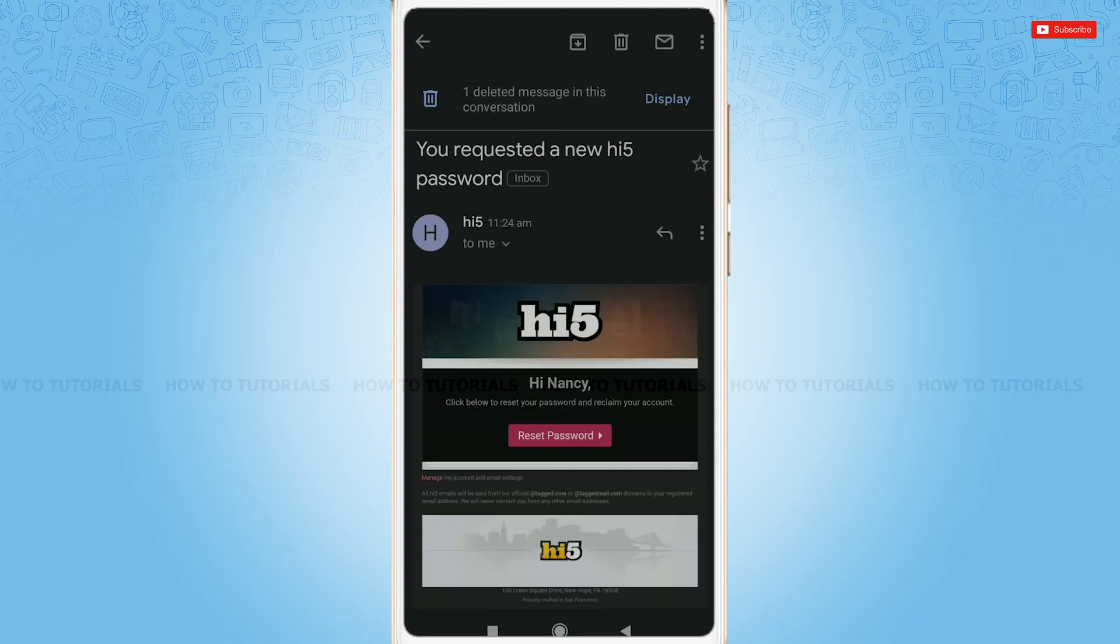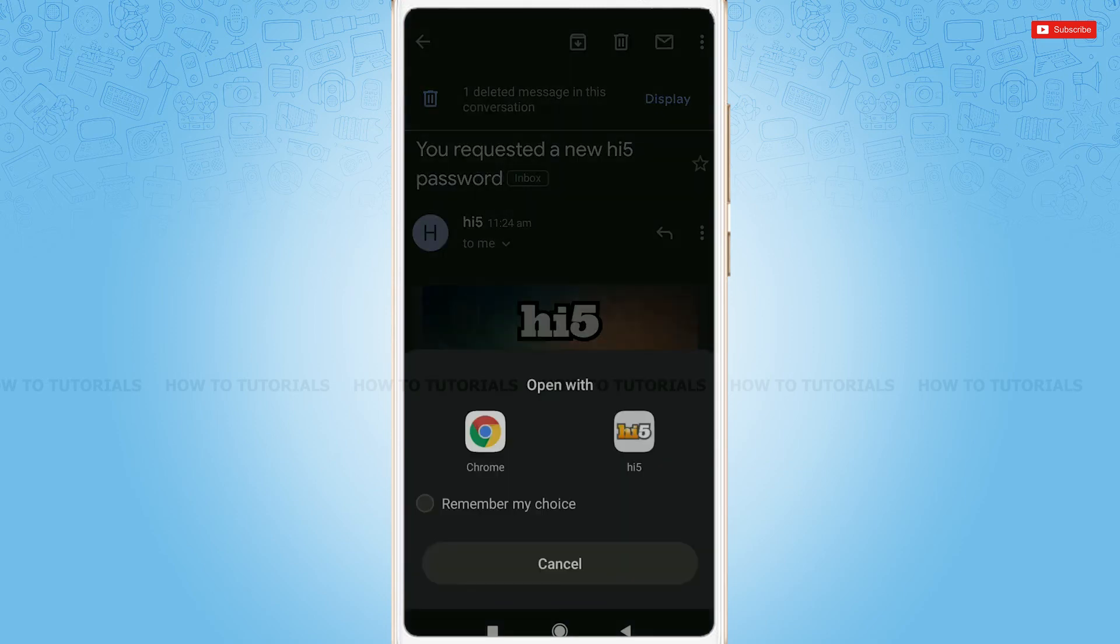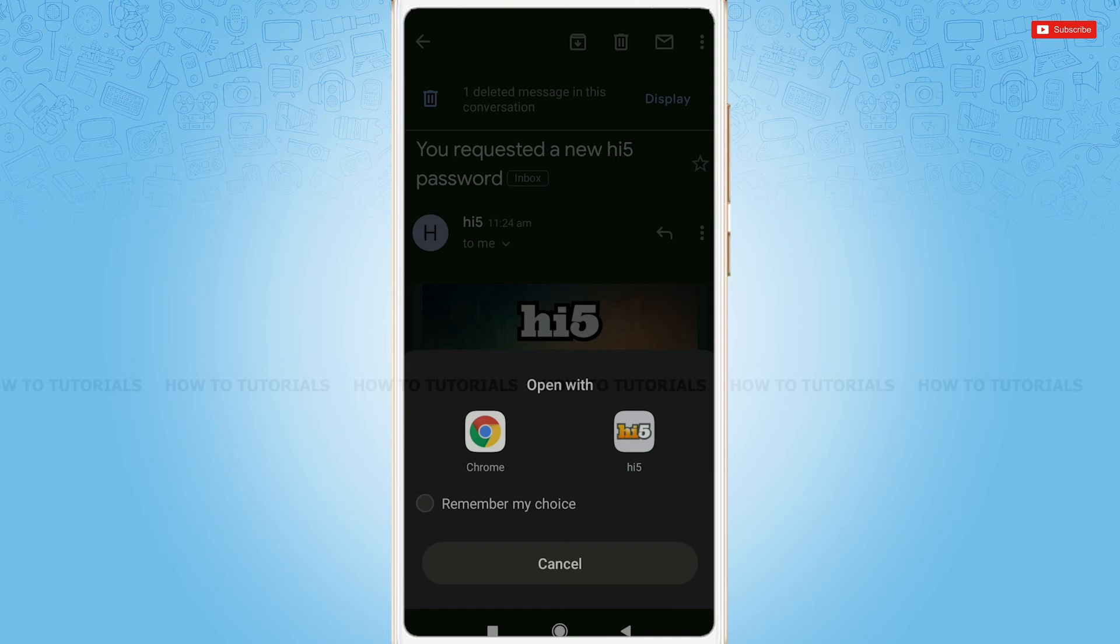Tap on reset password. You can either open with your Chrome or you also can open it with a Hi5 application. For now, I am going to tap on Hi5.